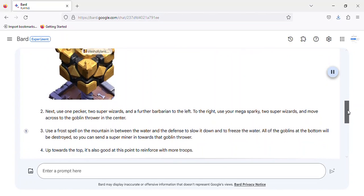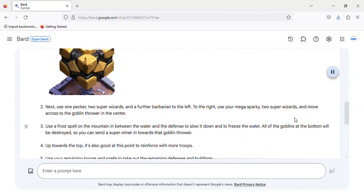2. Next, use one Pekka, two Super Wizards, and a further Barbarian to the left. To the right, use your Mega Sparky, two Super Wizards, and move across to the Goblin Thrower in the center.